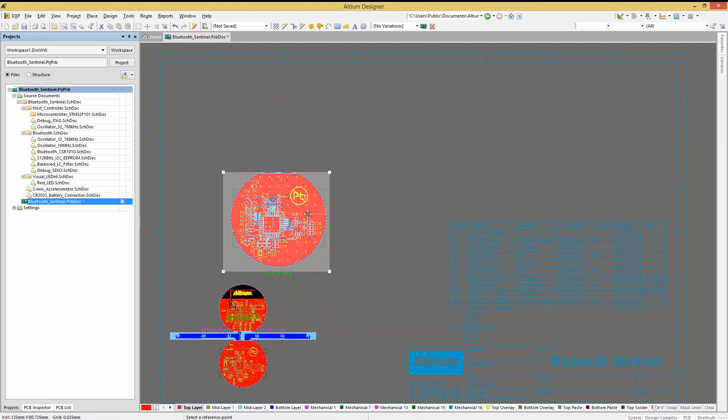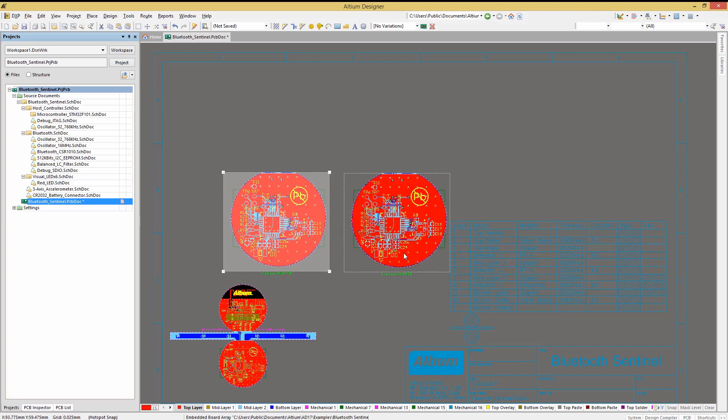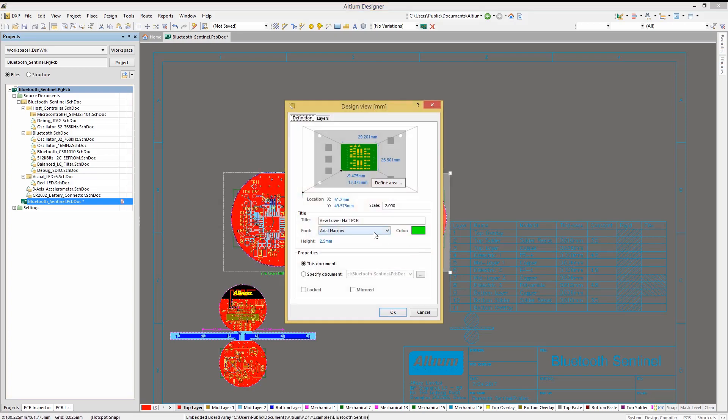Let's add another view of the bottom. We will copy the Design View and paste it right next to the existing one. Double-clicking on the copy's properties so we can edit the visible layers, we would do so by clicking on the Layers tab.